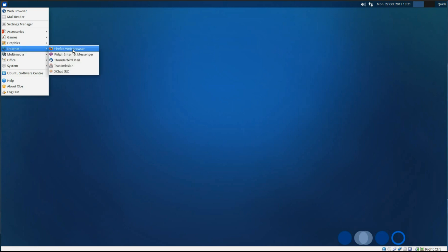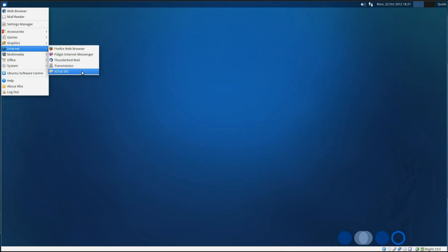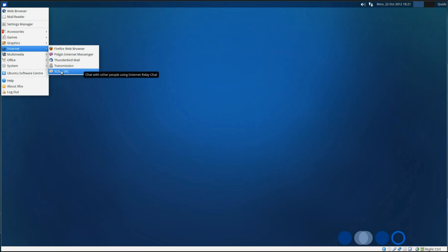Under internet, we've got Firefox Web Browser as we've already seen, Pidgin Internet Messenger, Thunderbird we've already seen, Transmission and the XChat IRC.